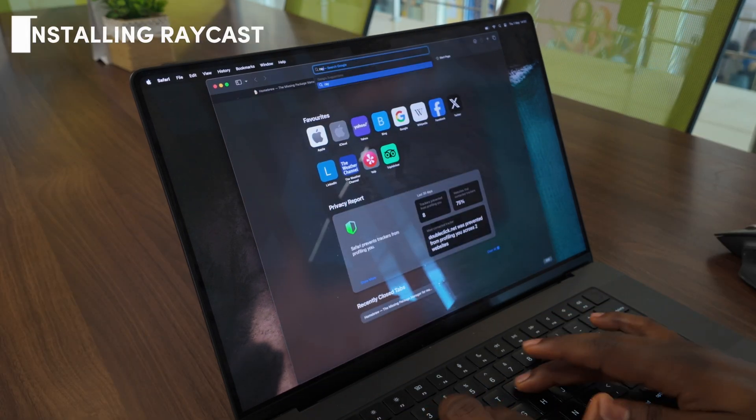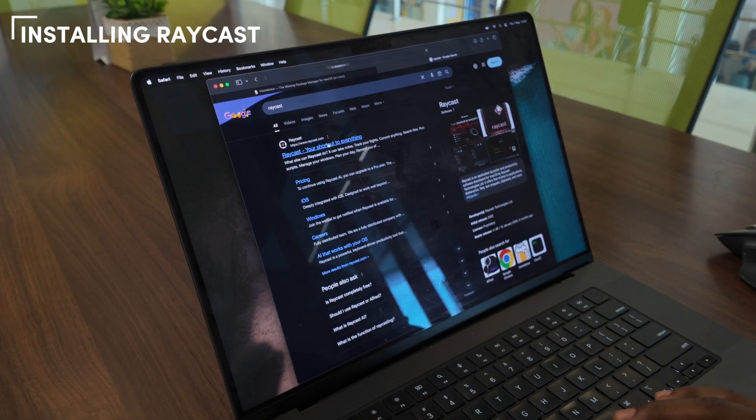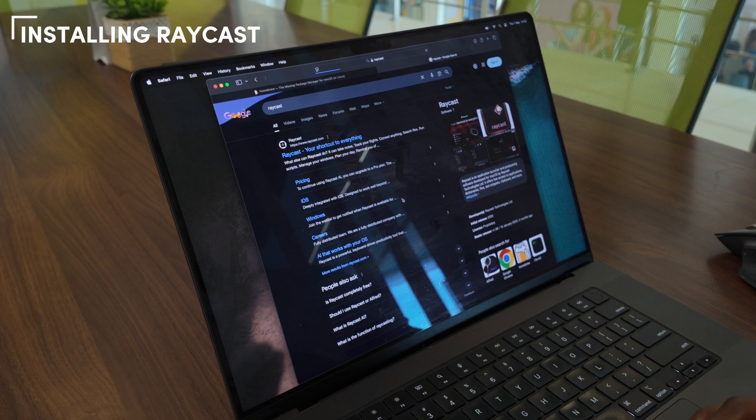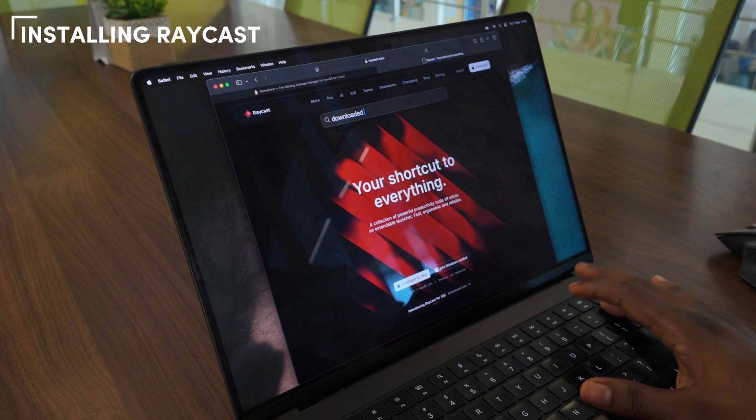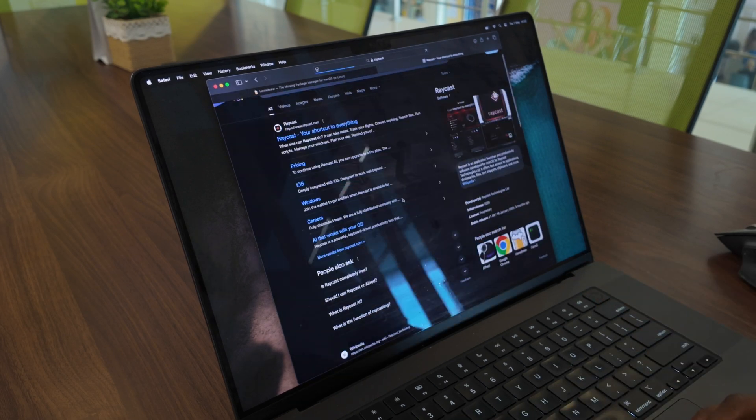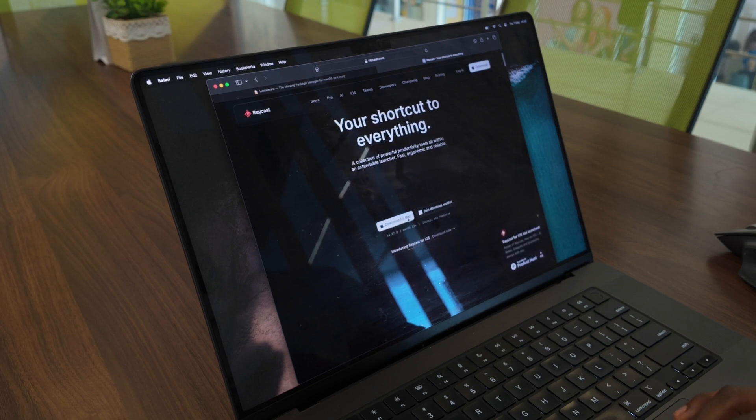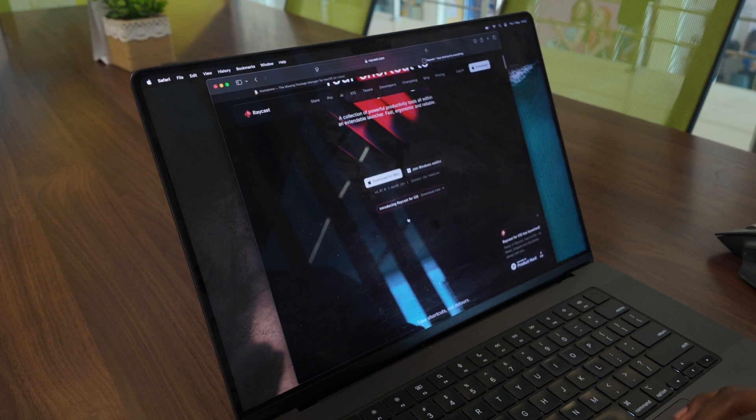Our next big installation will be Raycast. After a couple of years of just using the macOS Spotlight, I tried Raycast and I've never looked back. It's an absolute game changer that supercharges your productivity.